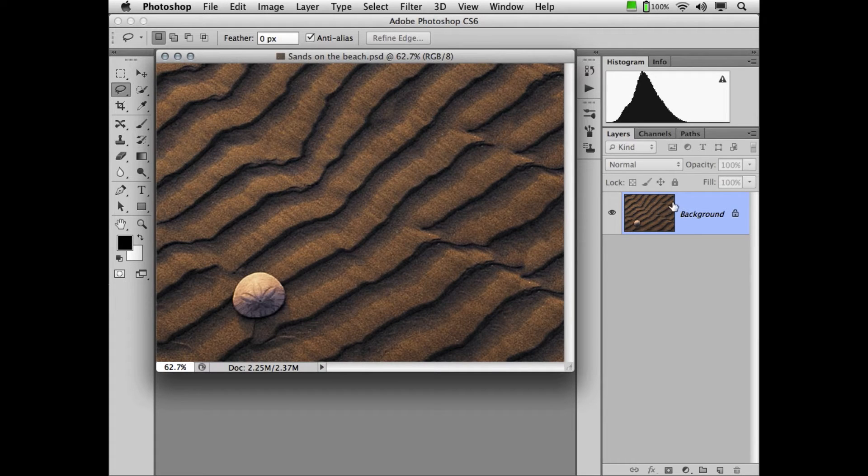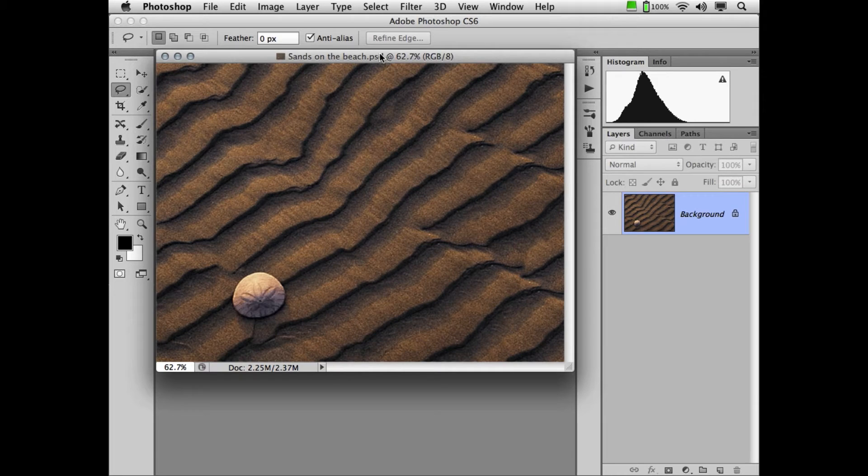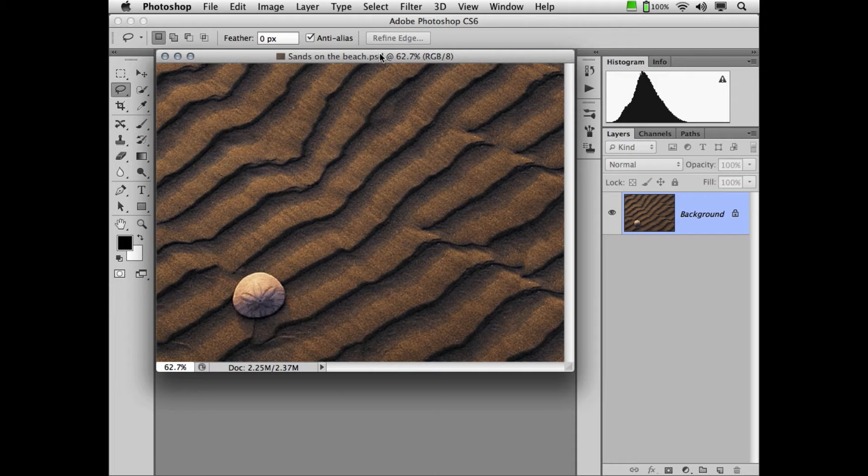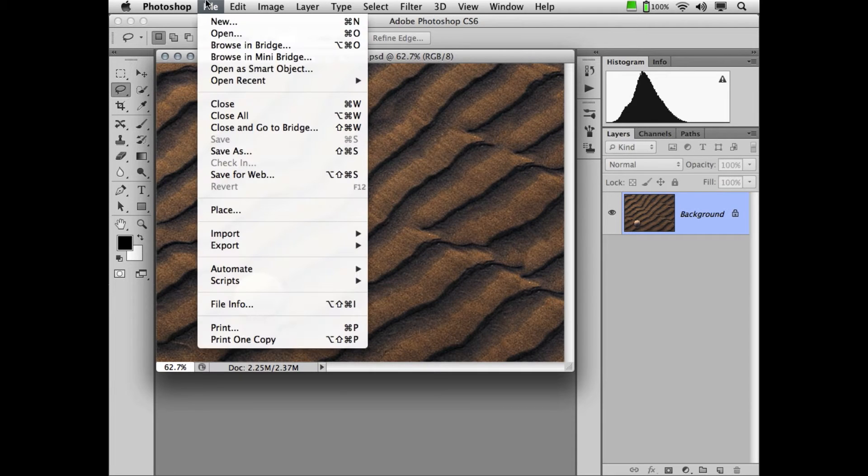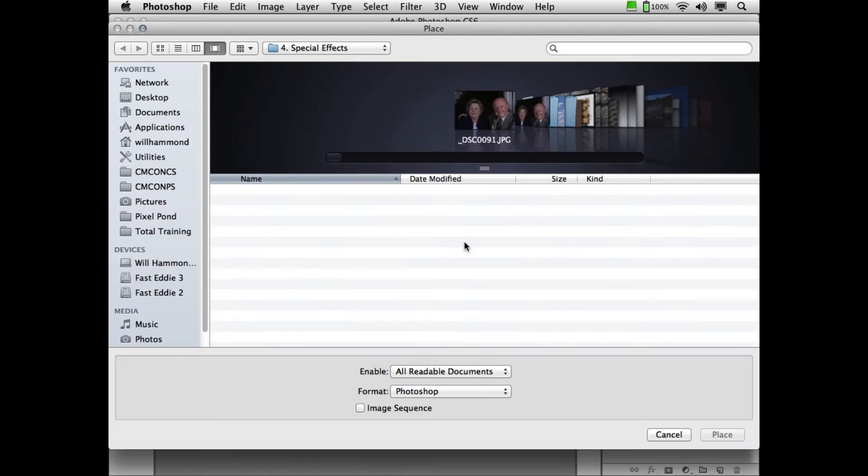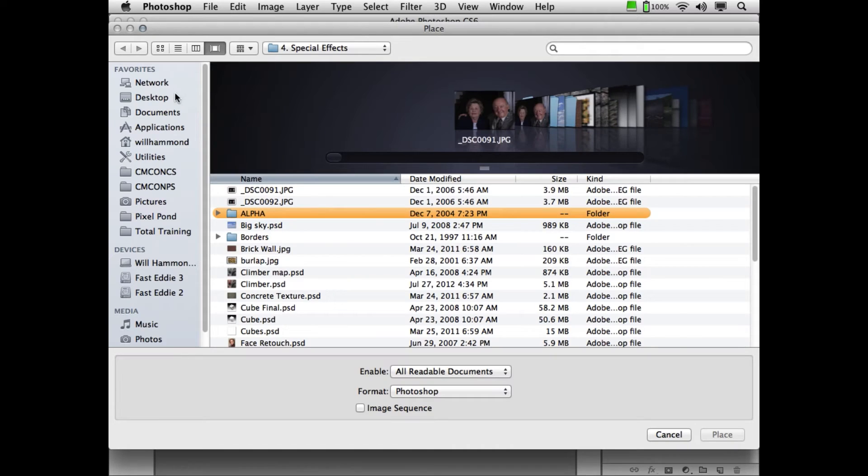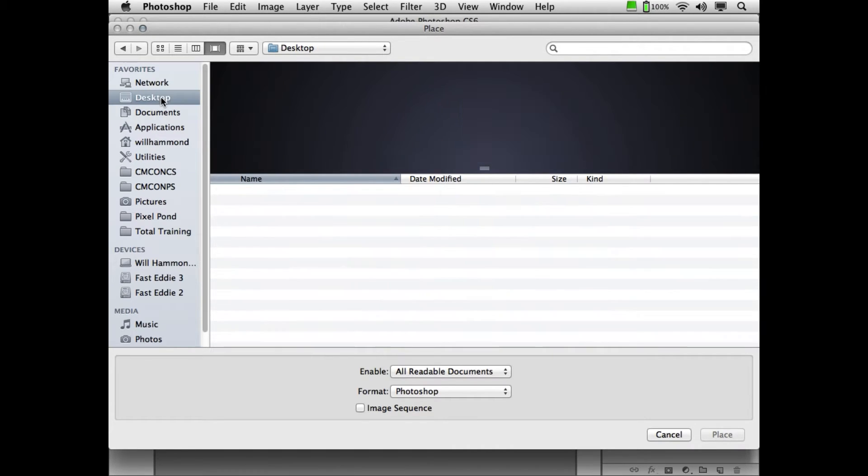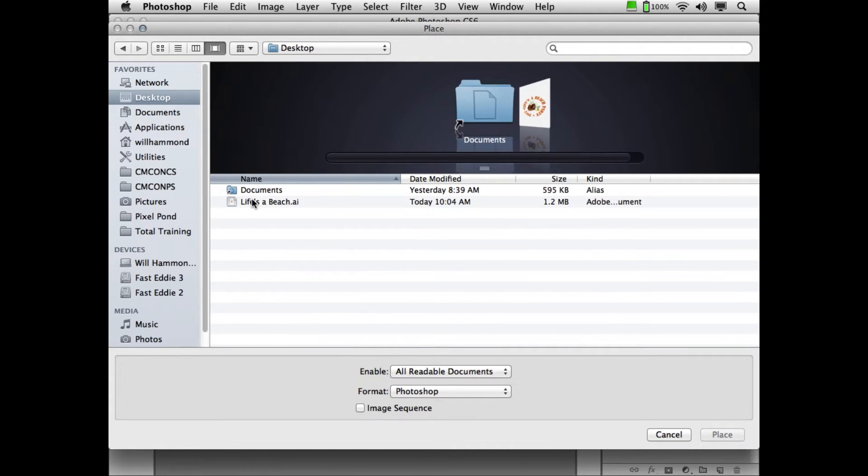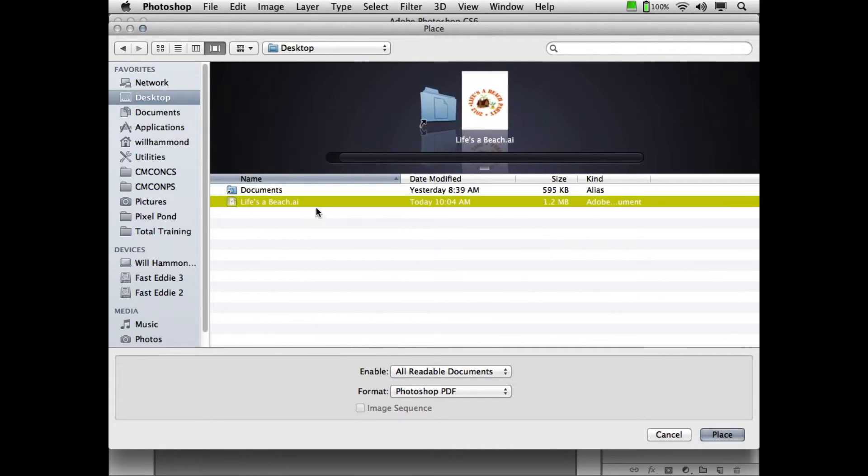We're going to create a new layer of artwork and you have a couple different ways to do this. You can drag and drop a piece of artwork over or you can place a piece of artwork. I'm going to go up here to File, Place and I'm going to navigate out here to the desktop and we're going to use this Illustrator file.